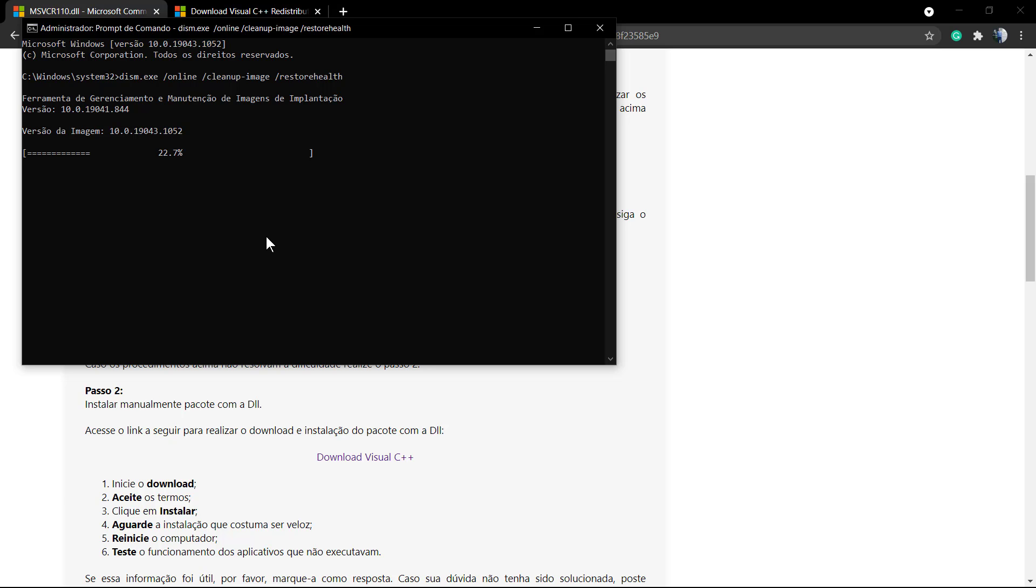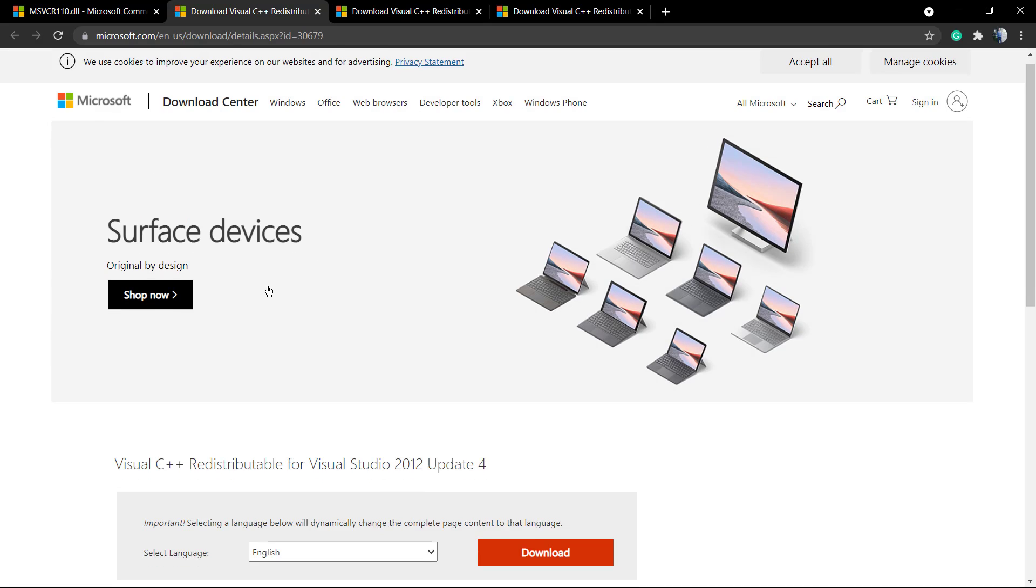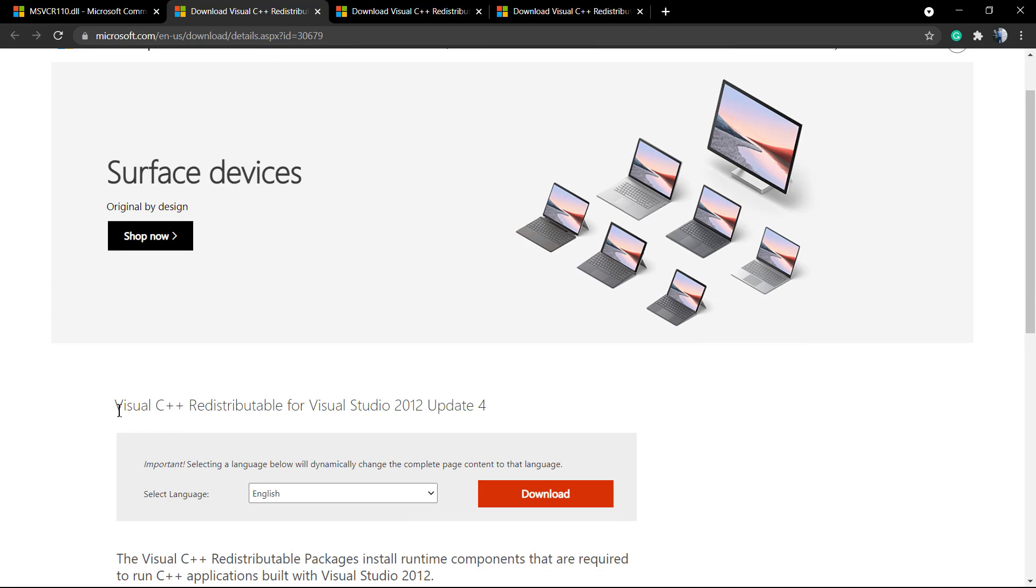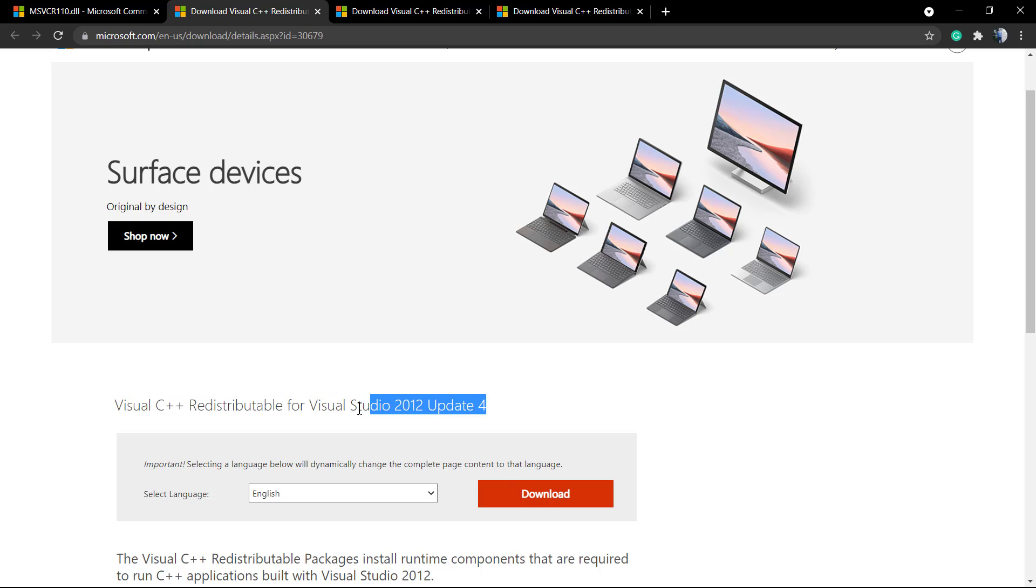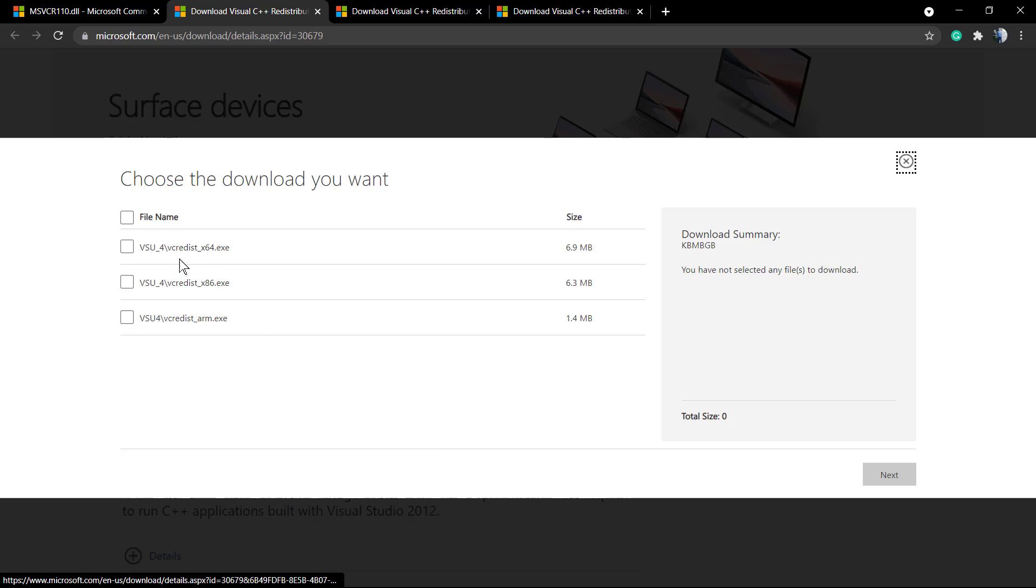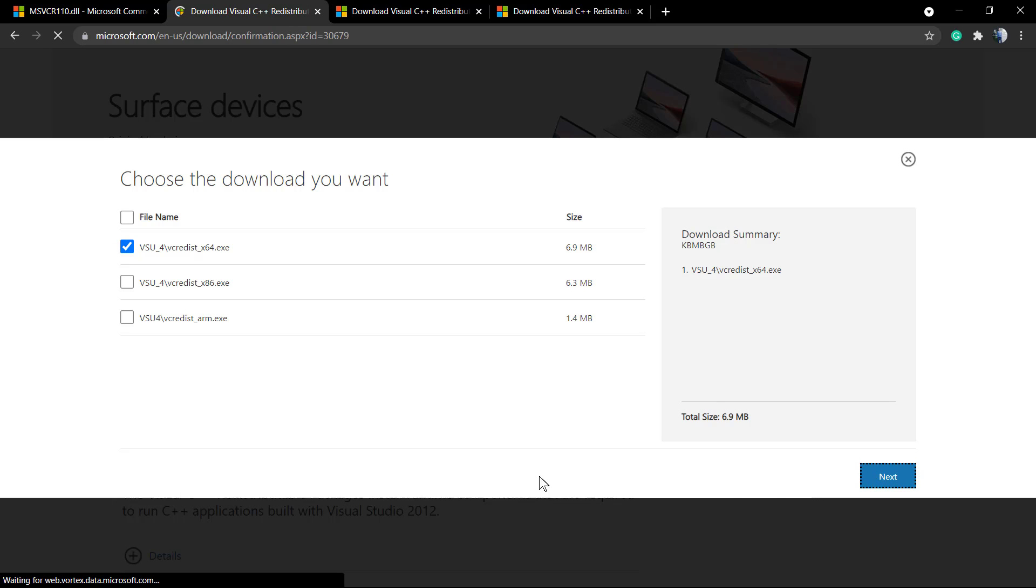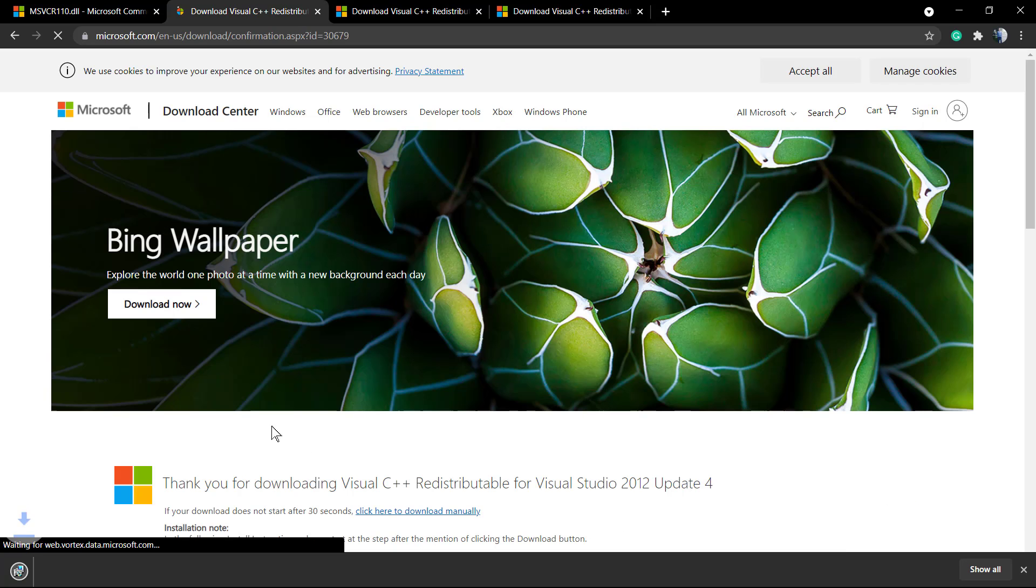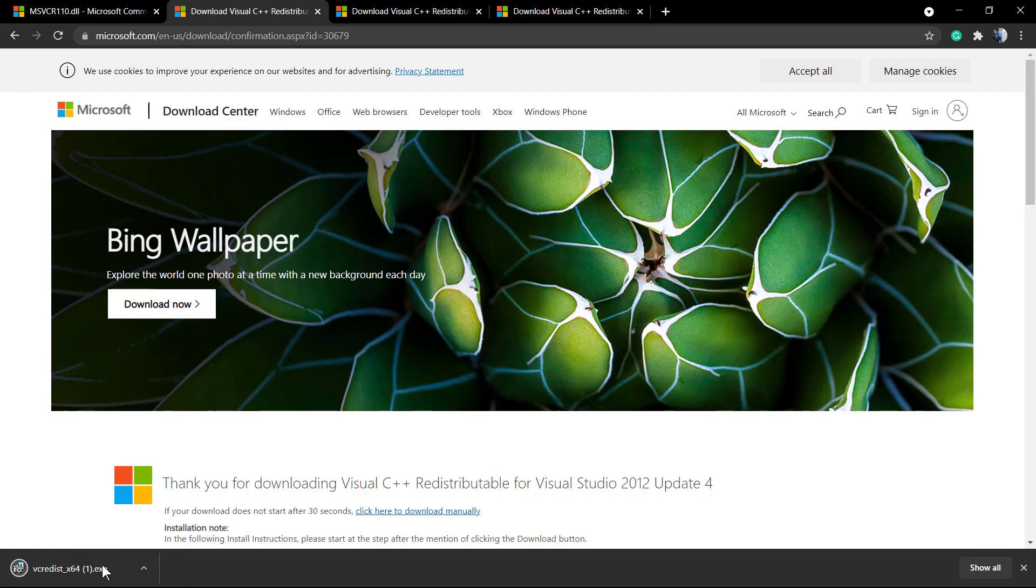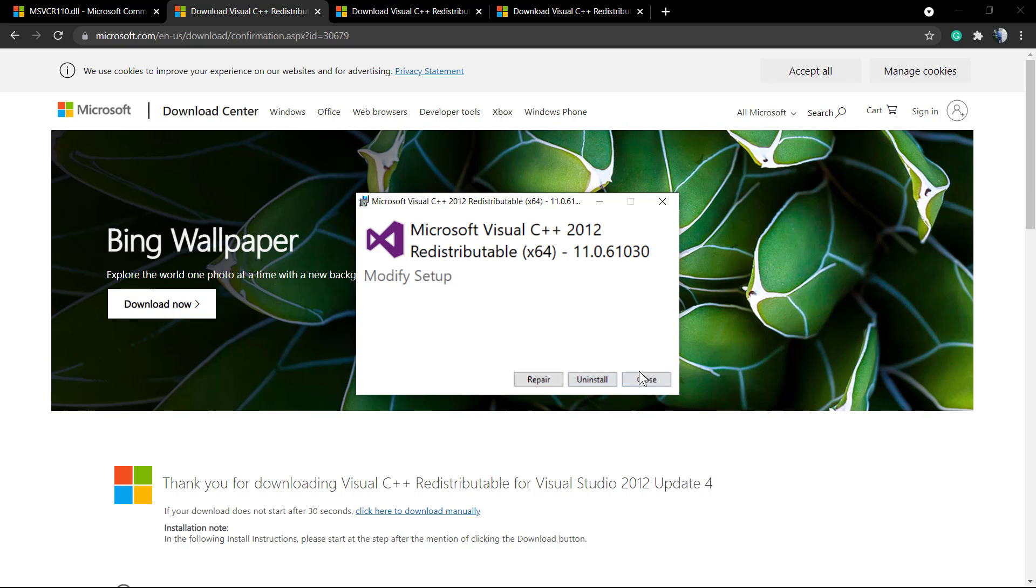And the final process is go to this link, Visual C++ Redistributable for Visual Studio 2012. Download this program and install it. In my case I already have it installed, so I can repair, for example, and the web server will start to work. If I try to load the web server, it's working and there it is.